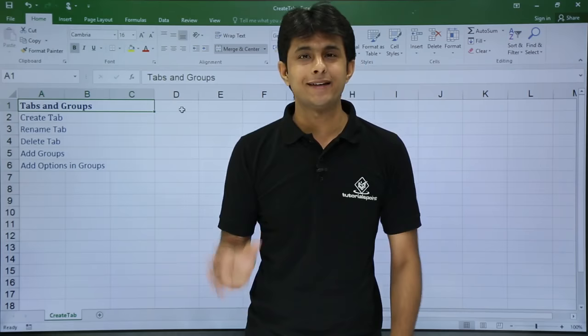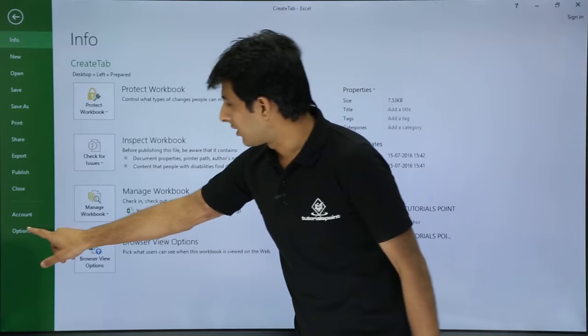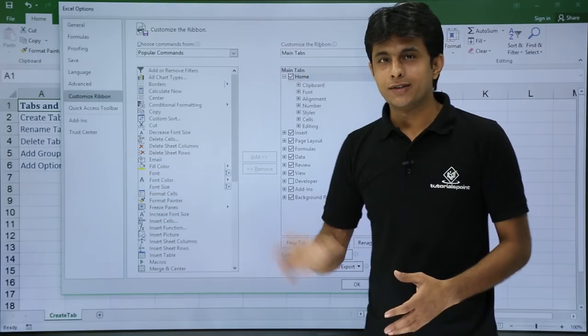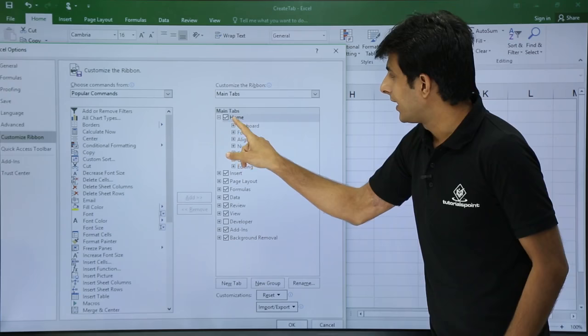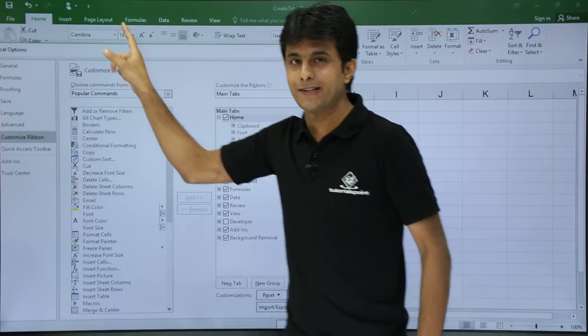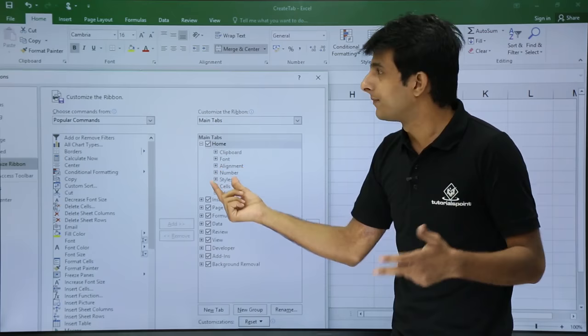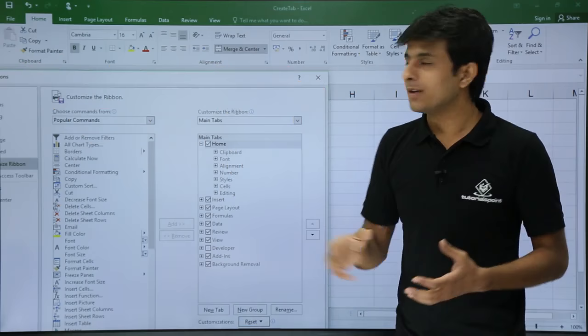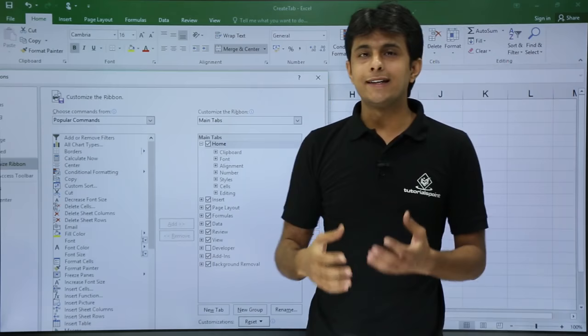To do that, go to File > Options to get a dialog box, then go to Customize Ribbon. On the right-hand side you'll see the main tabs available — Home, Insert, and Page Layout. Within the Home tab you have Clipboard, Font, Alignment, and Number. These are nothing but groups — Font, Alignment, Number are the different groups.